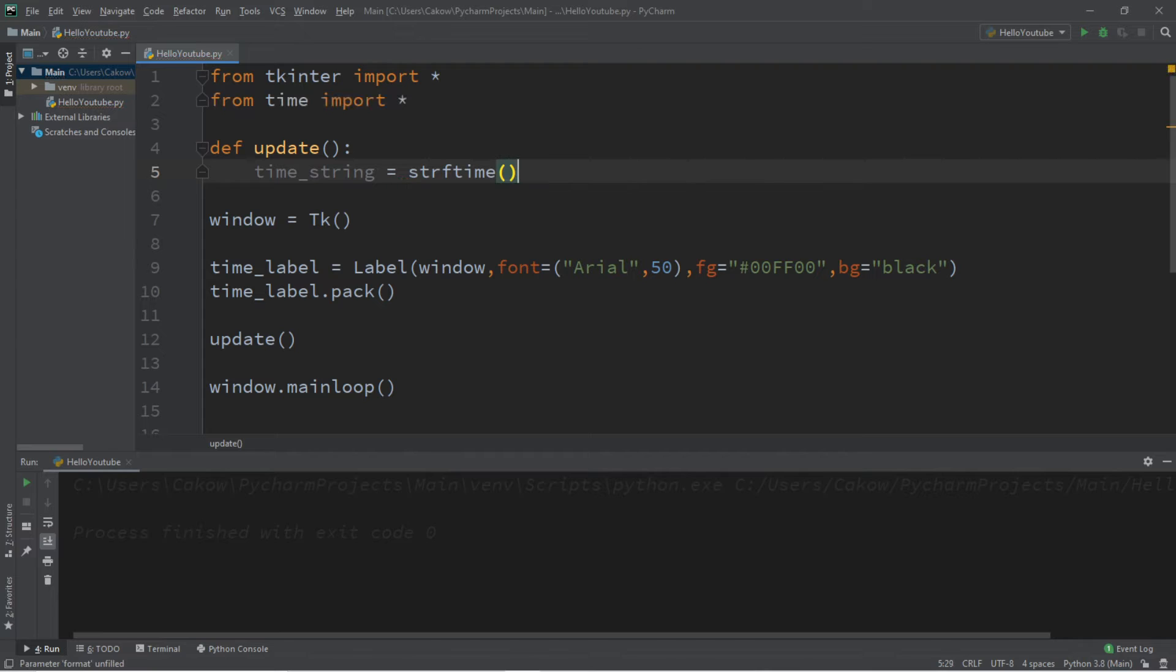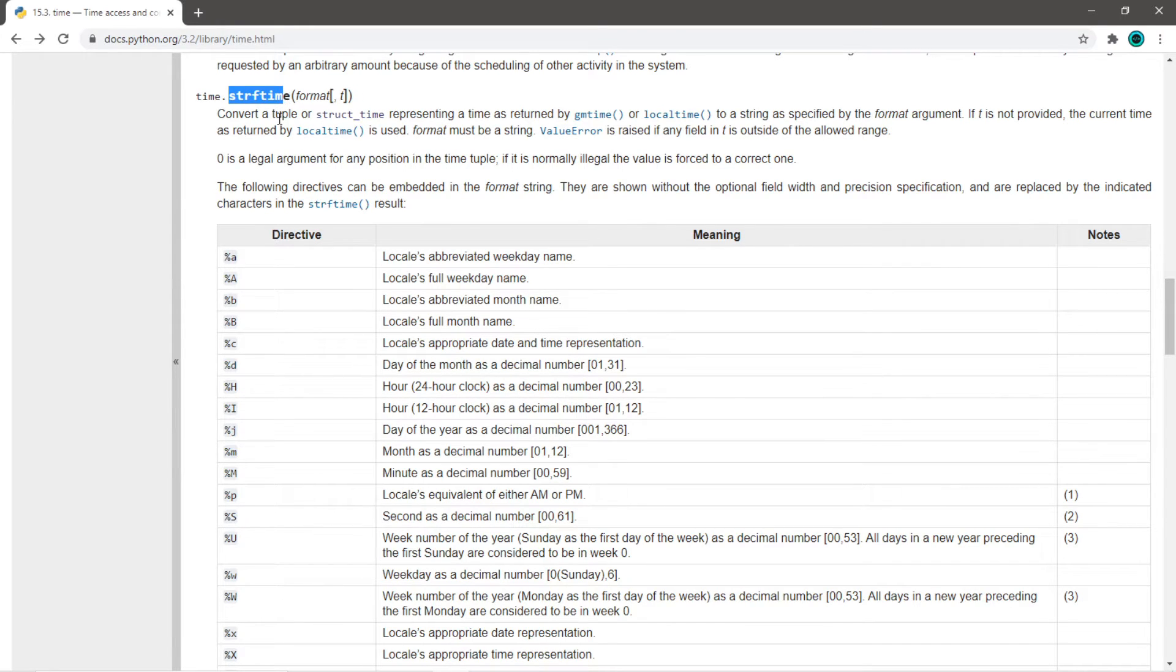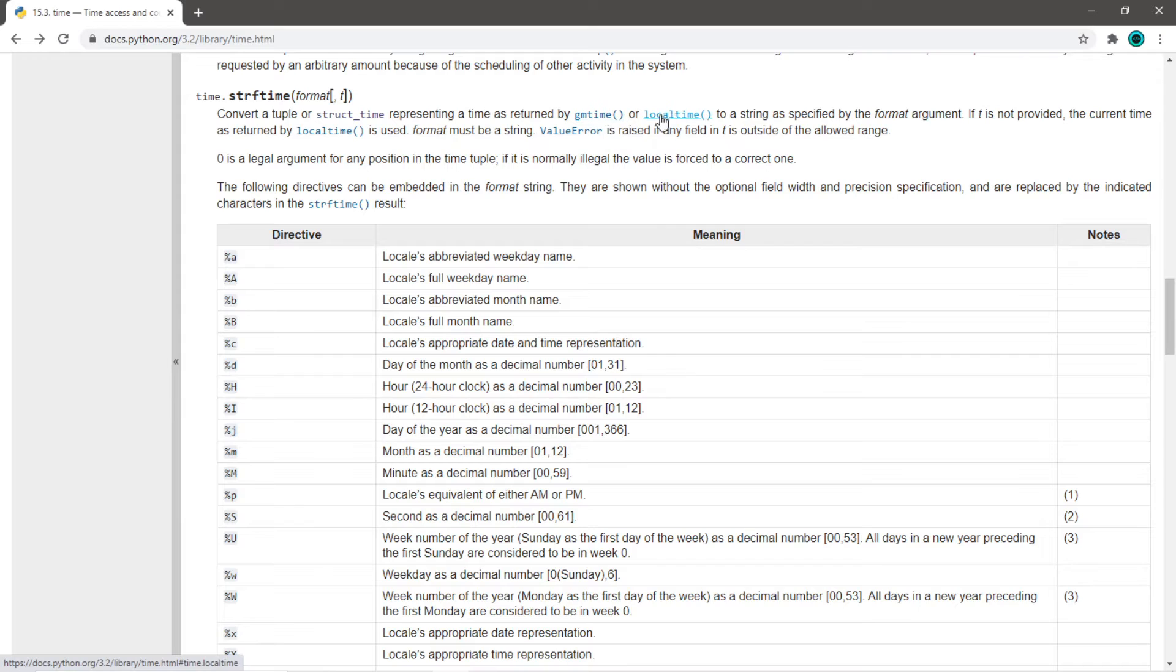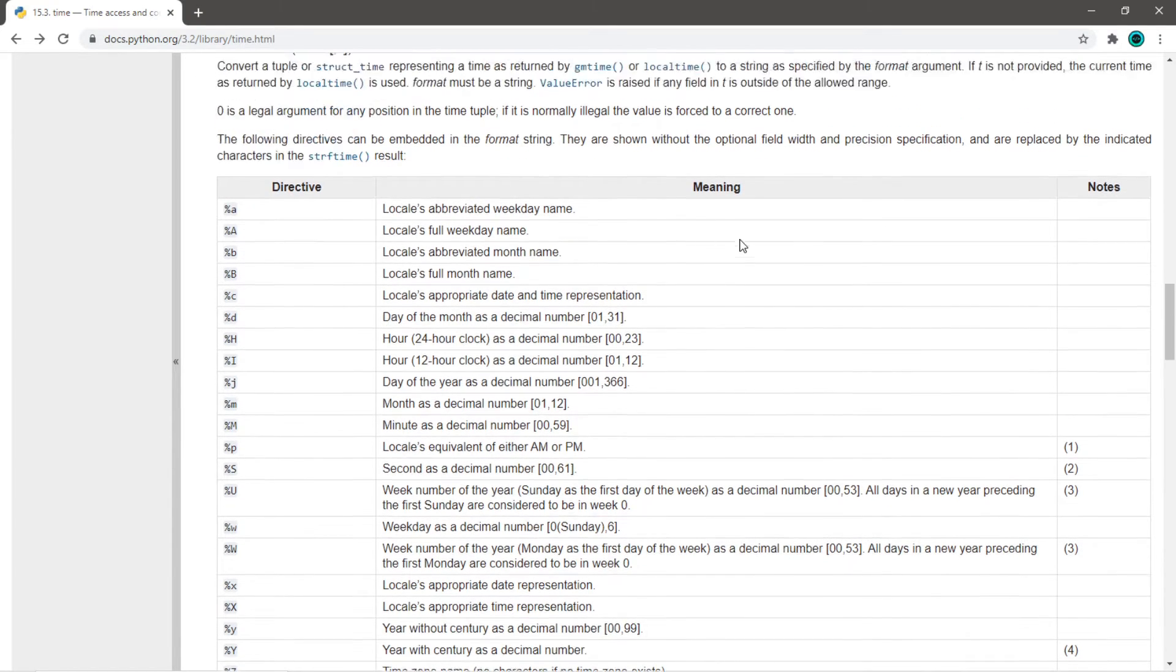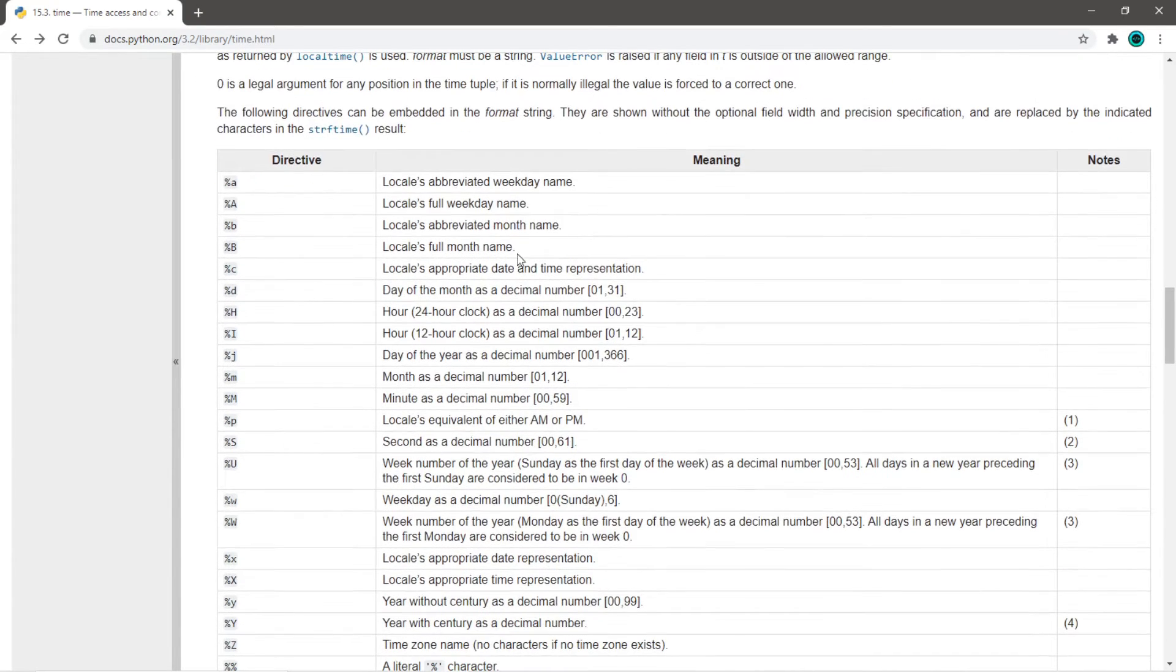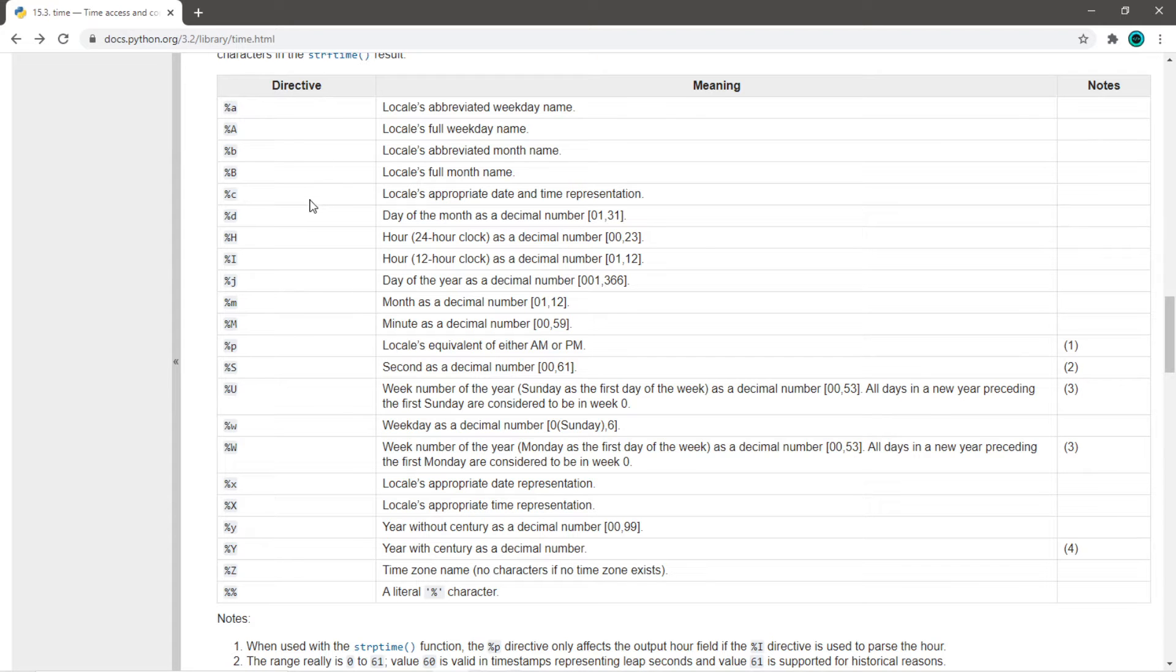And this function is strftime. I'm actually going to go to Python's website just to give you an example of how this works. Here we are on Python's website, and this is the strftime function. And this converts a tuple representing a time as returned by gmtime or local time to a string as specified by the format arguments. So when we call this function, we can pass in directives as arguments based on what we want to display.